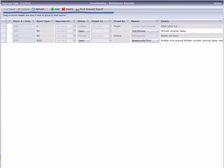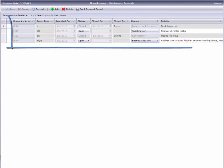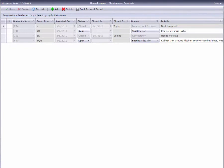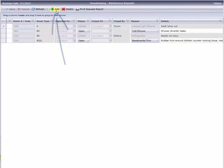As usual, there's a toolbar along the top, and below we see there are a handful of maintenance requests already in the system. I'll click the toolbar's Add button to create a new request.